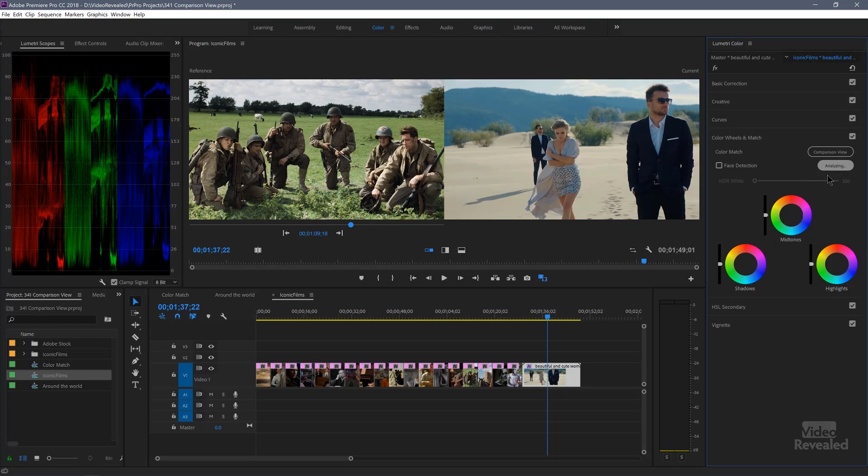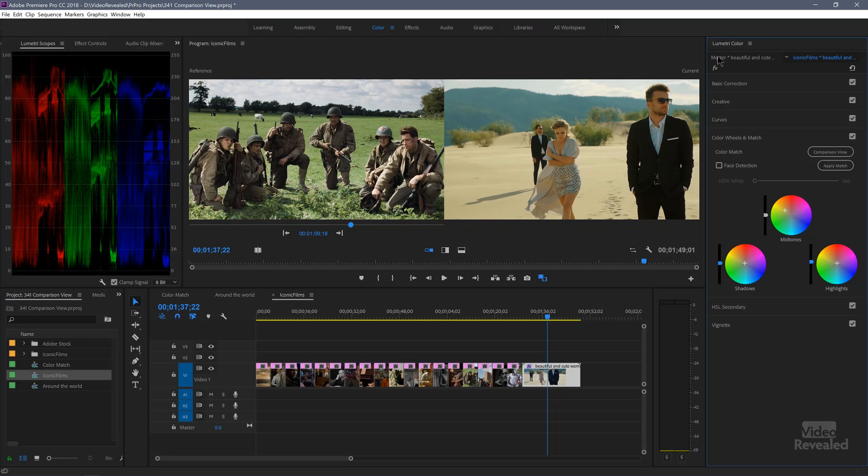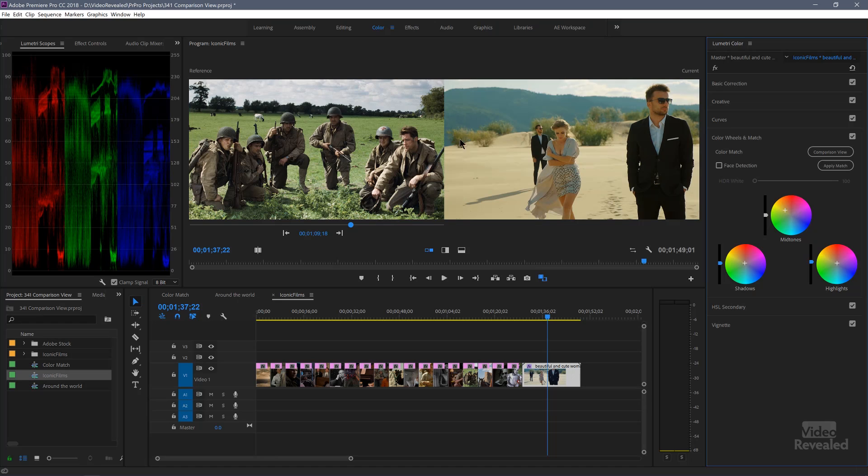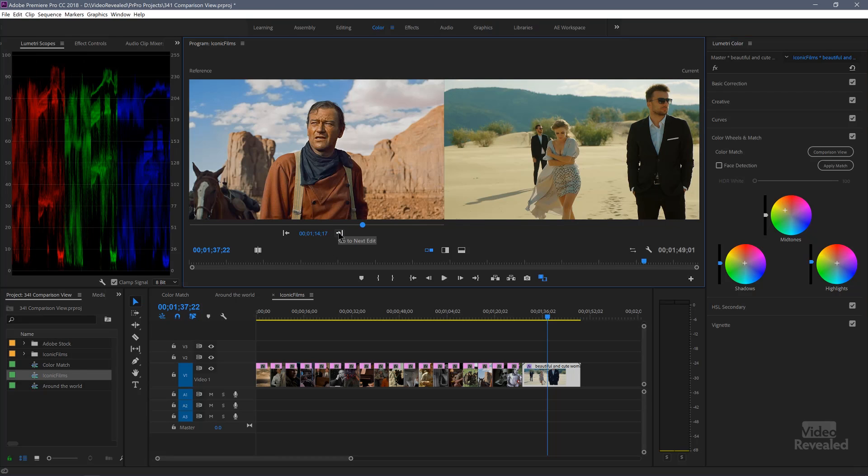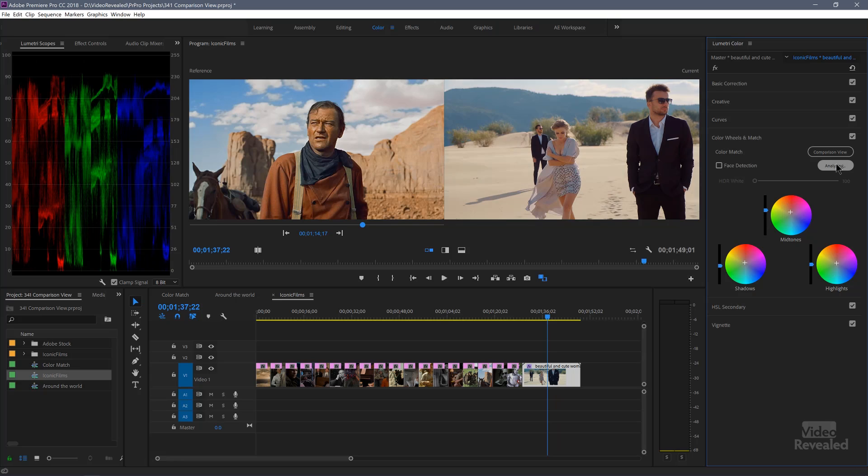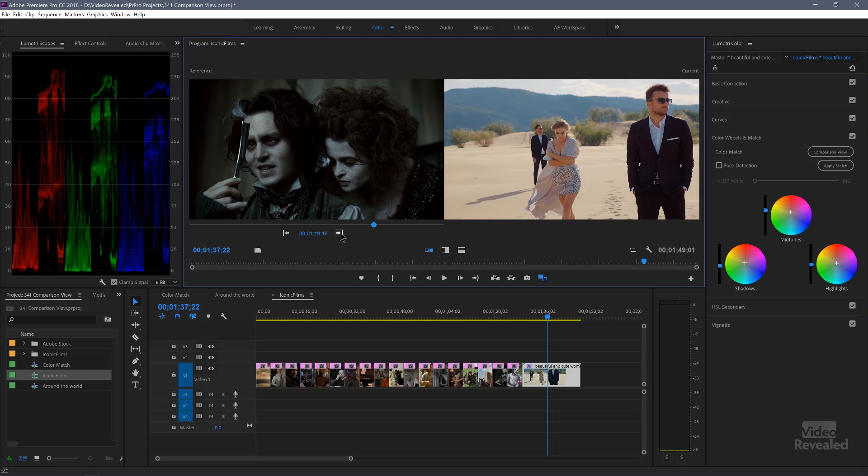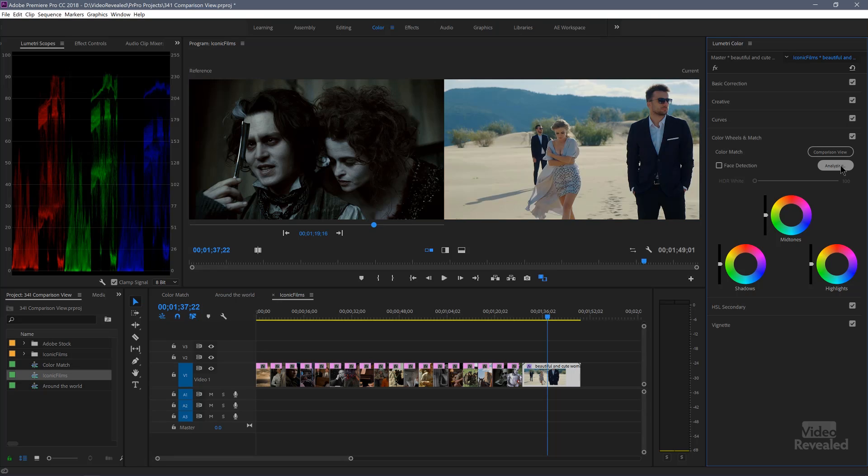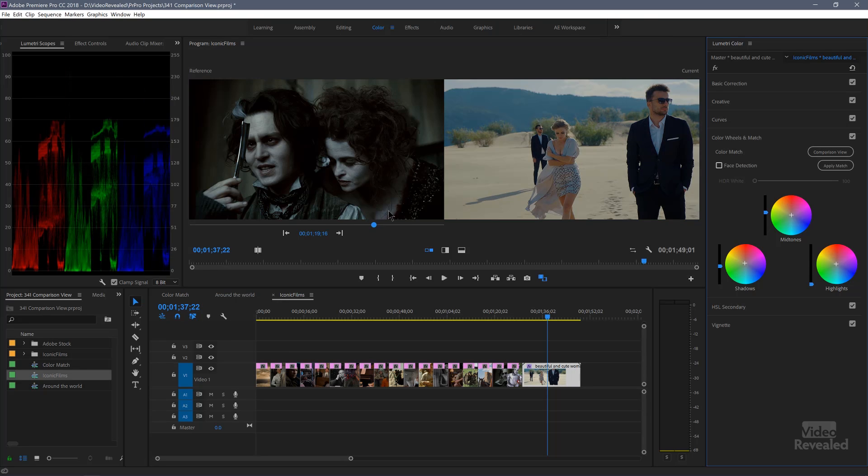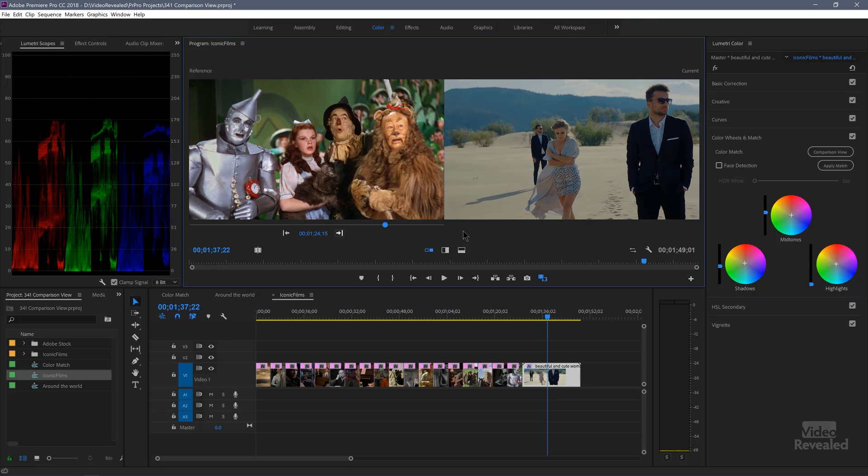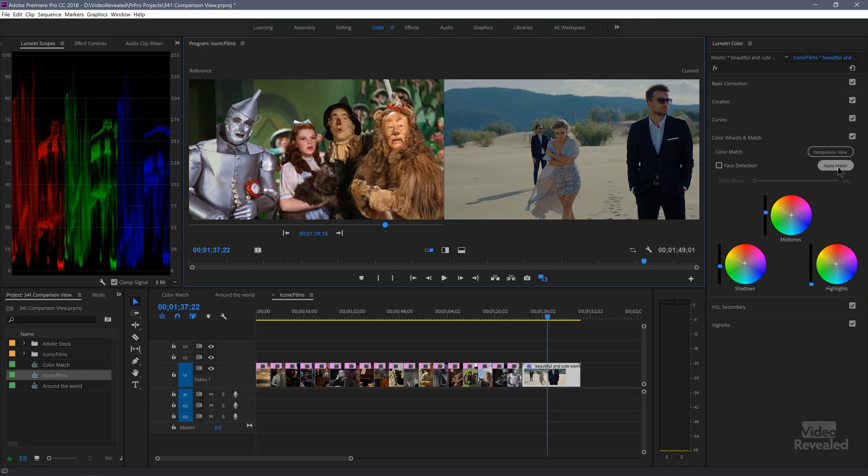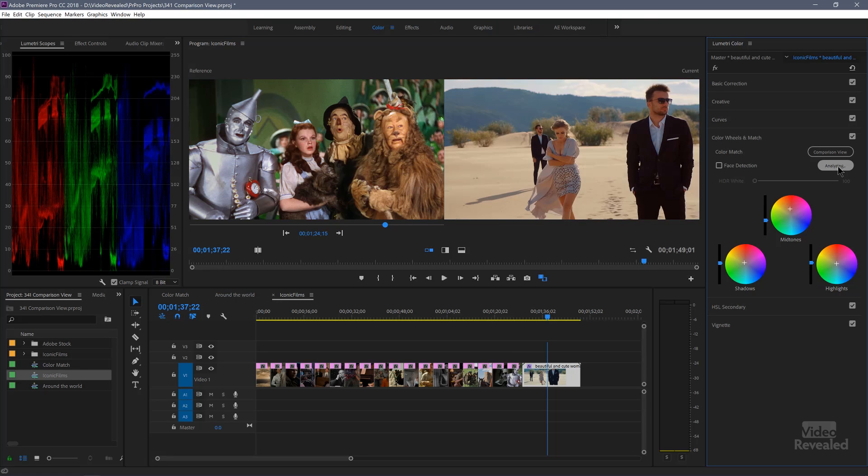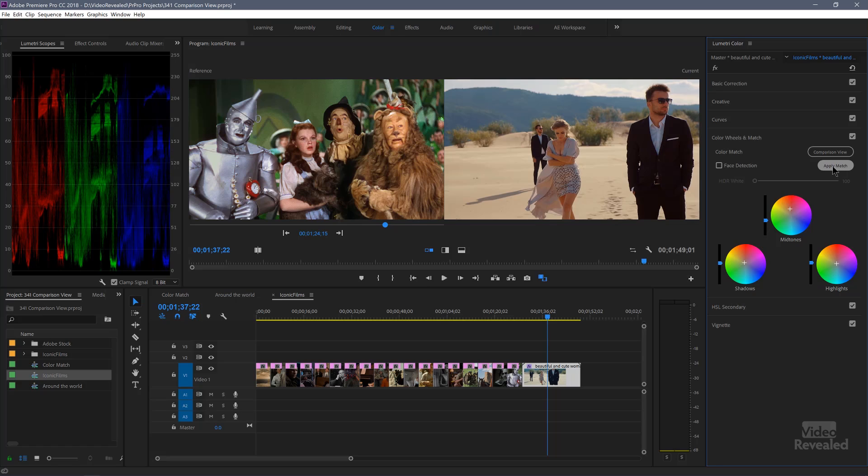Raising Arizona. Saving Private Ryan. There we go. That brightened up the greens in the back with all the greens in The Searchers. Sweeney Todd. And Wizard of Oz. All right. So there you go.